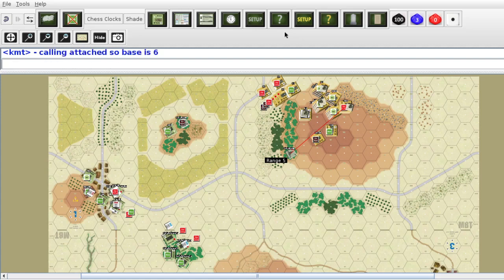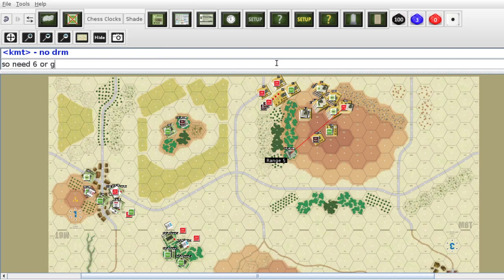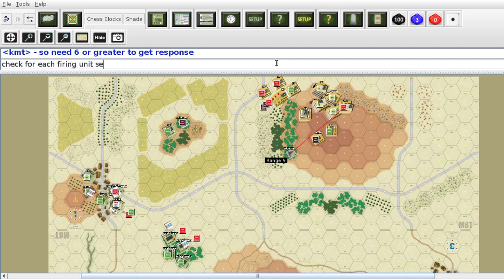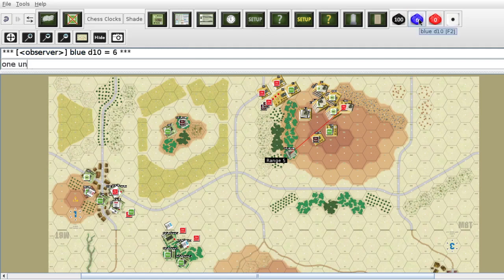So base is six. Observer grade: it's a recon unit. Is it an augmented recon company? No. So I need six — no die roll modifiers — so eight, six, or greater to get response. Check for each firing unit separately. First: no response. Second: response.